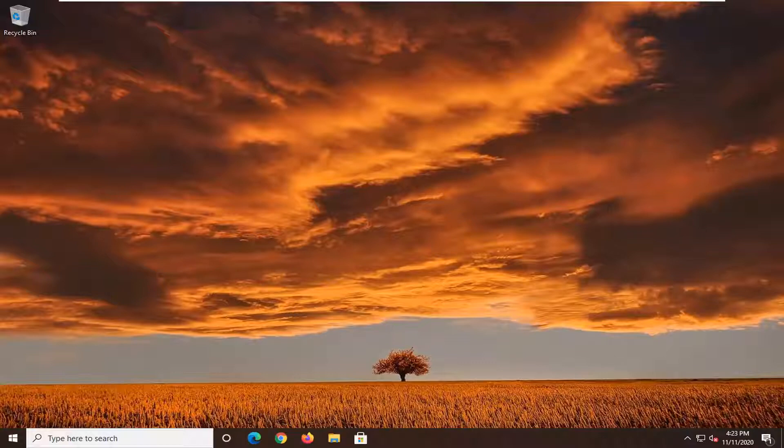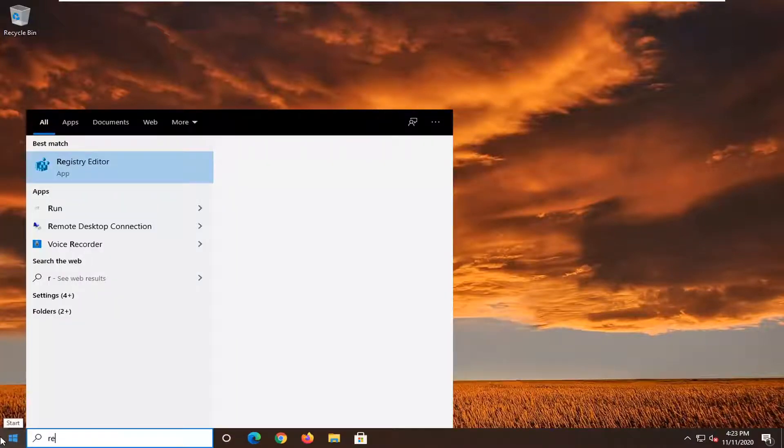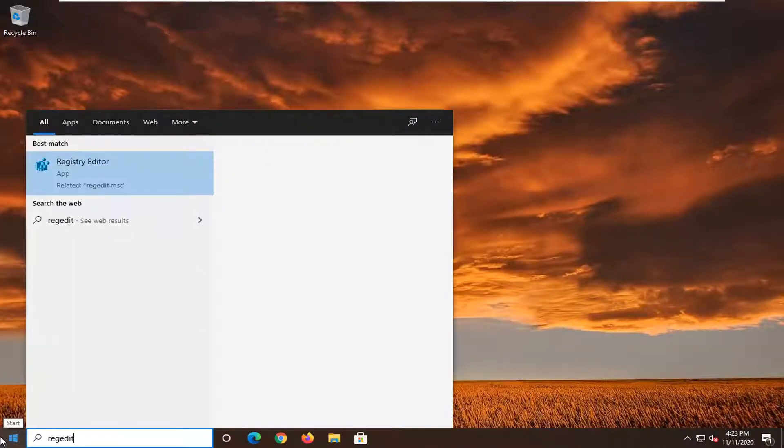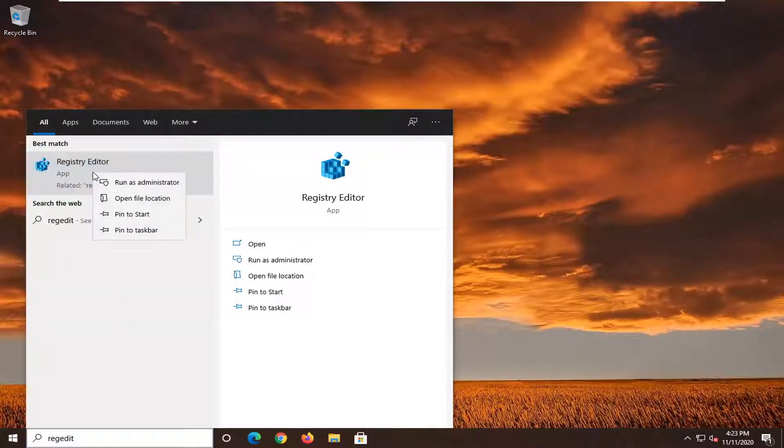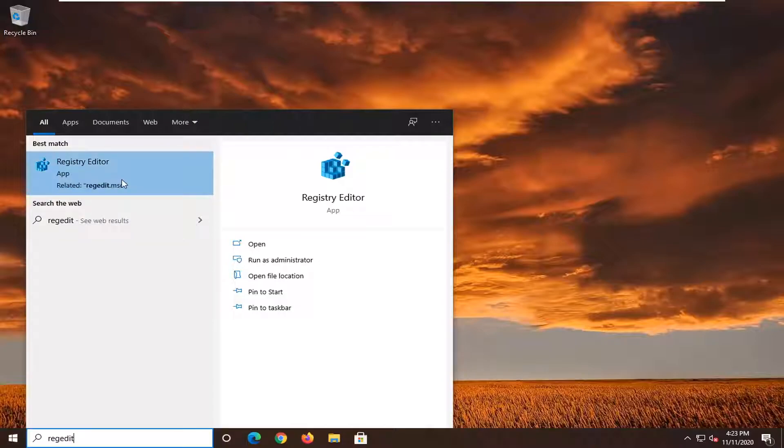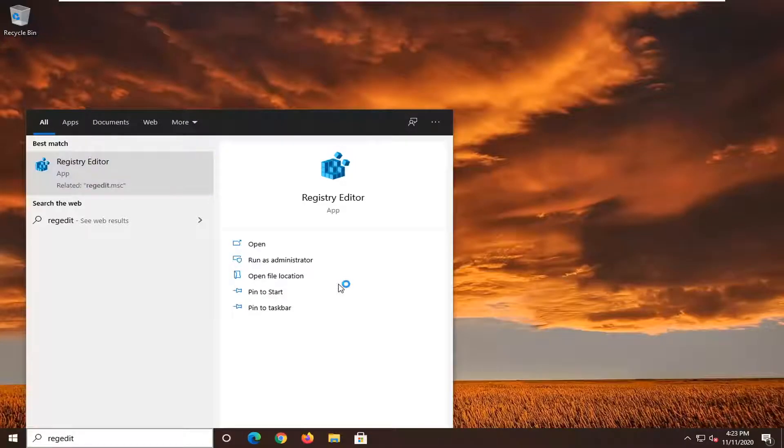We're going to start off by opening up the start menu. Type in regedit, R-E-G-E-D-I-T. Best result should be Registry Editor. Right-click on that and select Run as Administrator. If you receive a user account control prompt, select Yes.